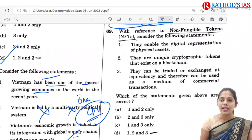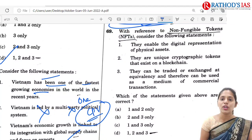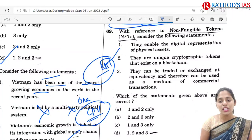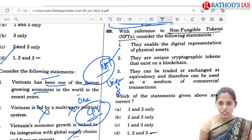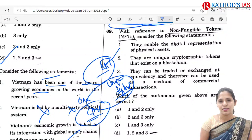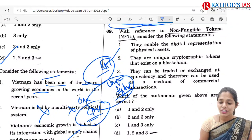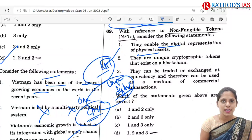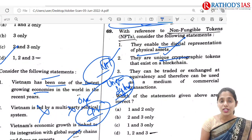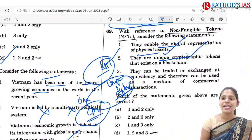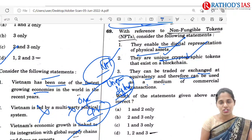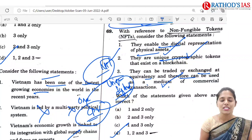Q69 is regarding NFTs — non-fungible tokens. An NFT is a unique digital asset that mainly represents ownership of physical assets. The statements say: they enable digital representation of physical assets — yes; they are unique cryptographic tokens — yes; and they can be traded and exchanged at equivalency and therefore can be used as a medium of commercial transactions — yes. All three statements are correct. So correct option is D: 1, 2 and 3.